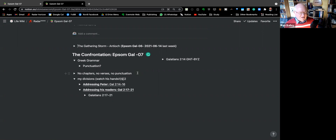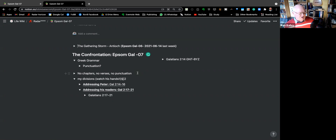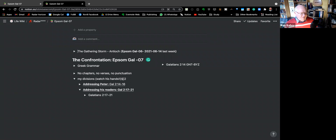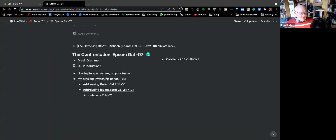There are some really important issues in this half of the chapter. As we approach it, it sets us up to lead into the teaching part of what Paul wants to address. So we'll start off with a very simple comment really — just about Greek grammar.